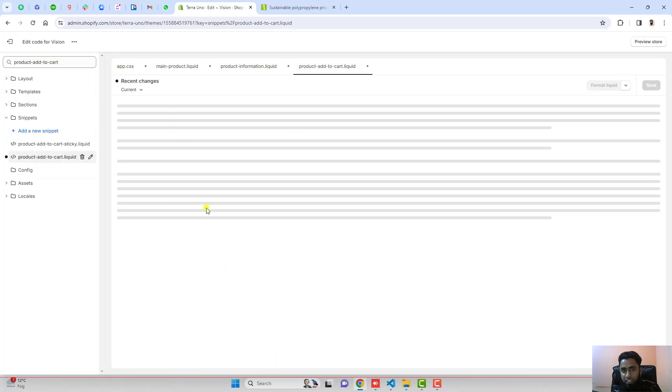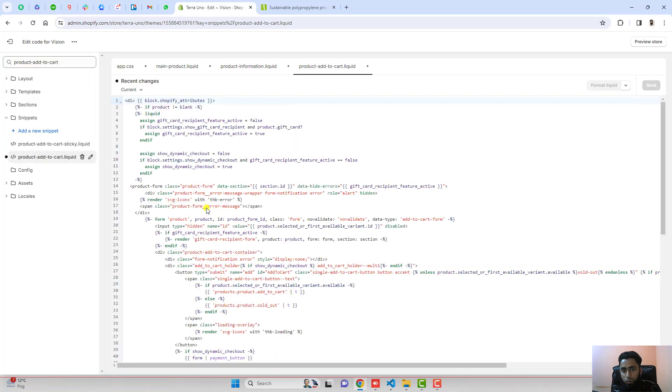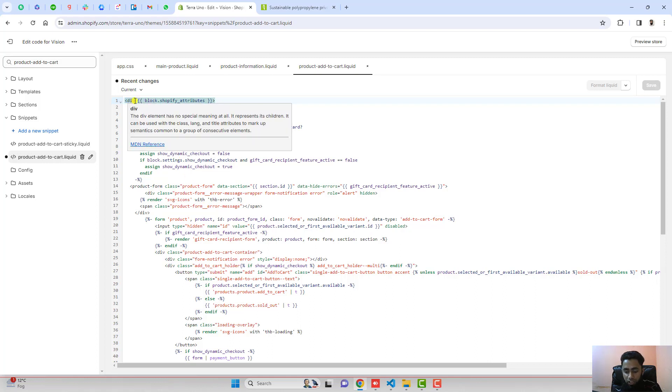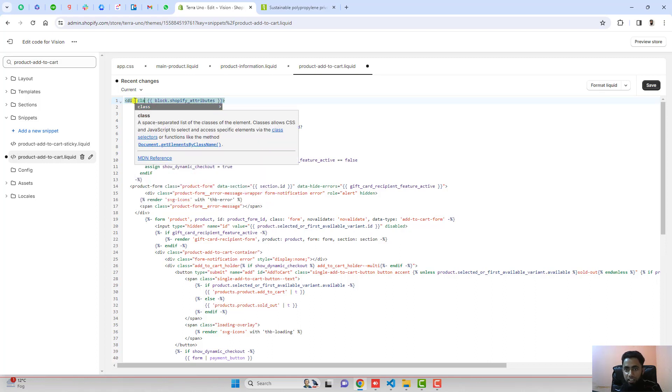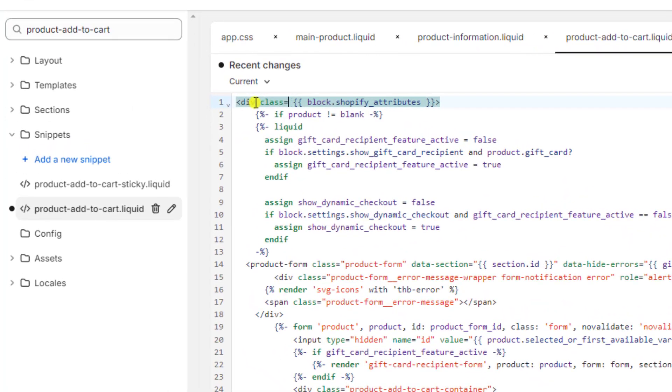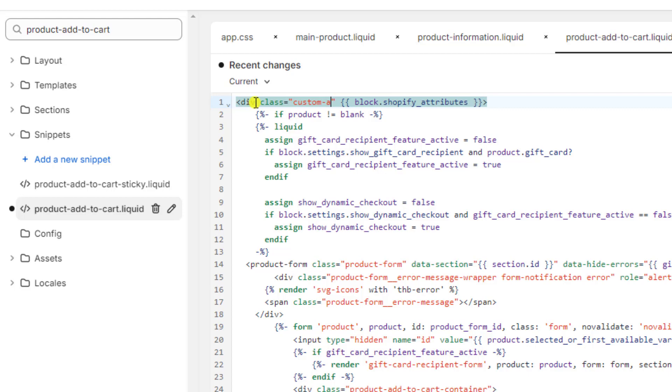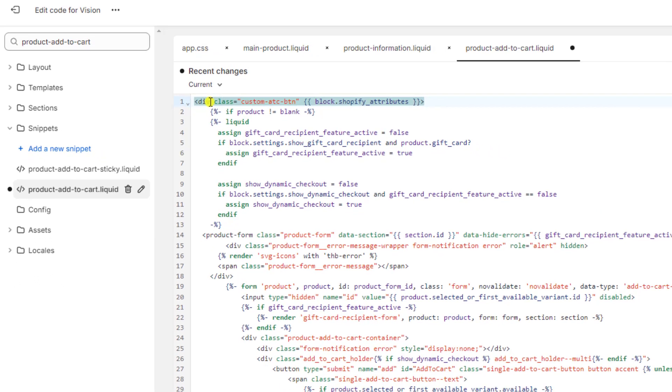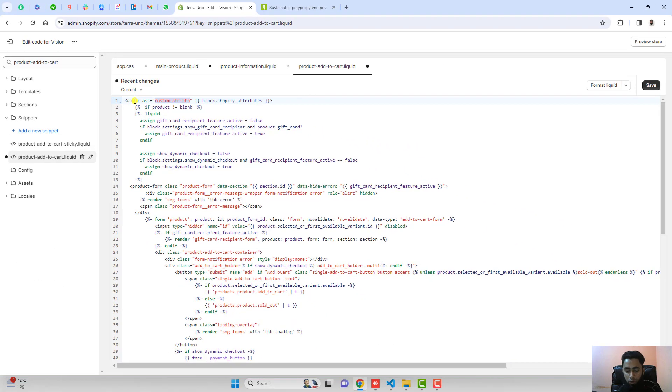You can see that we have product-add-to-cart, and we have this div. I'm going to put a small class here: class equals double quotes, and I'm writing here custom-add-to-cart-button-btn. You should copy this class name.